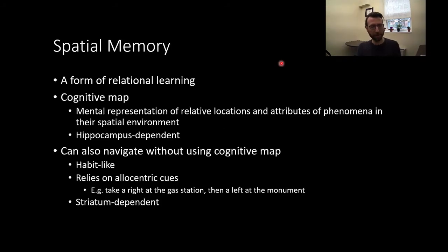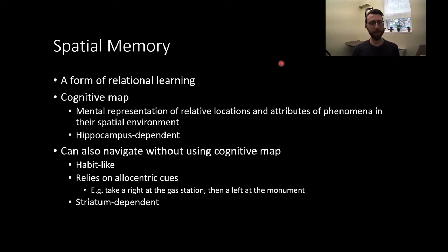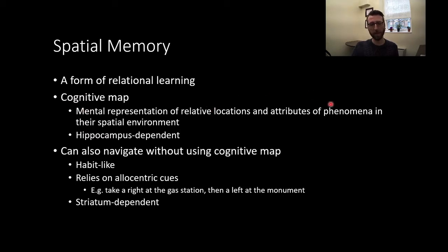Spatial memory is kind of what it sounds like. It's our ability to form a memory about spaces and our ability to navigate effectively within those spaces. Using the terminology your book likes to use, it's kind of a form of relational learning — how things relate to one another. This relies on Tolman's term of a cognitive map: a mental representation of locations and attributes of phenomena in their spatial environment — where things are and what those things are within our environment.